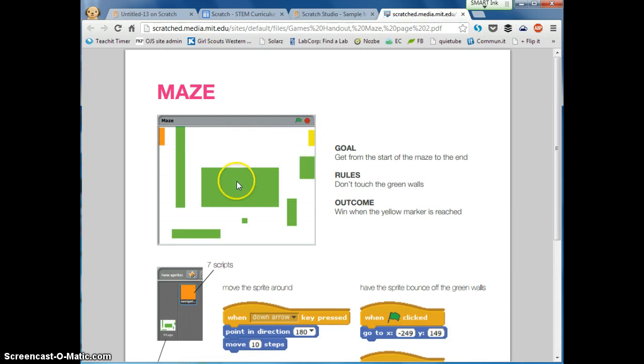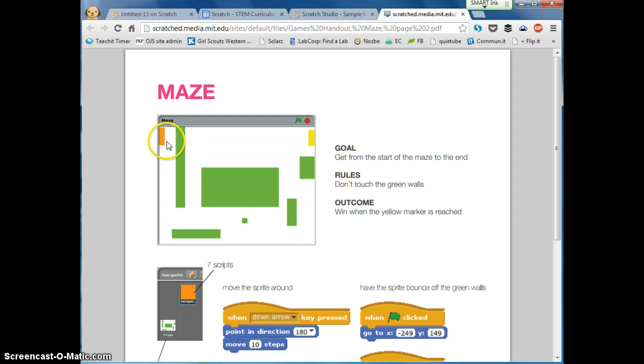Notice that there are three colors. There's one color for the walls, there's one color for your sprite that you're going to start with, in this case it's orange, and then there's a color for your goal or your target that you're going to get to so that you can win.